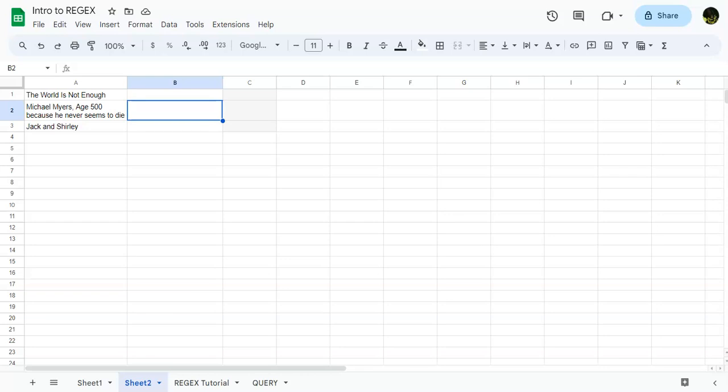Morning, everybody. All right, today we're going to talk about regular expressions in Google Sheets.